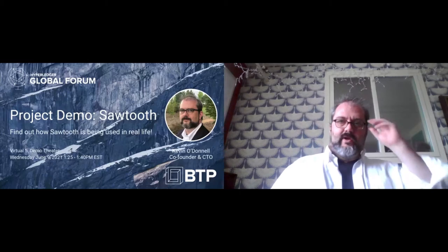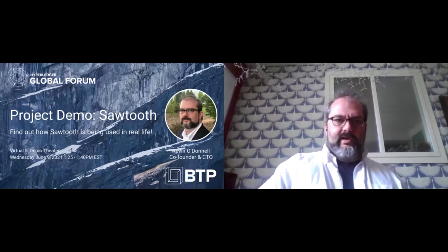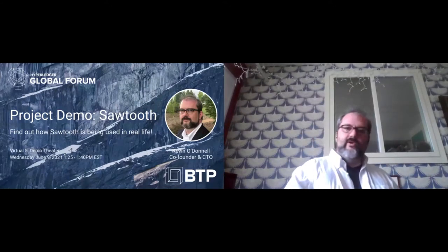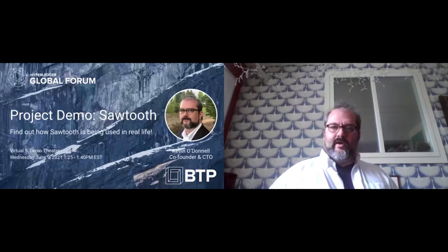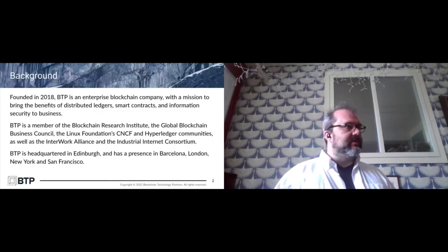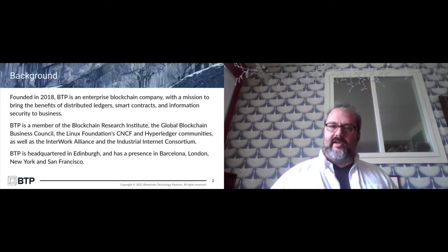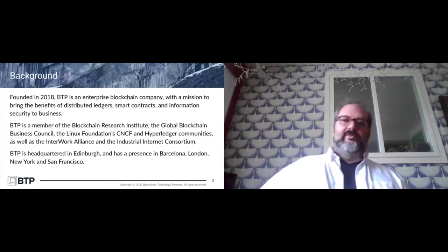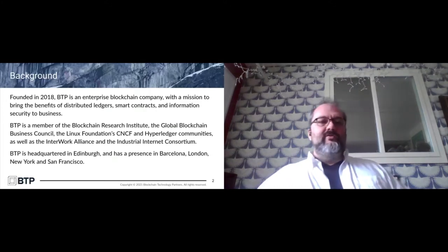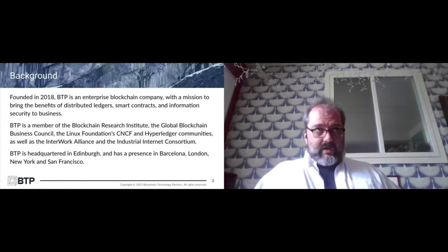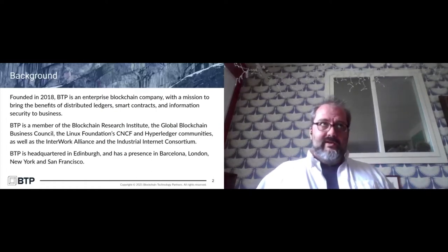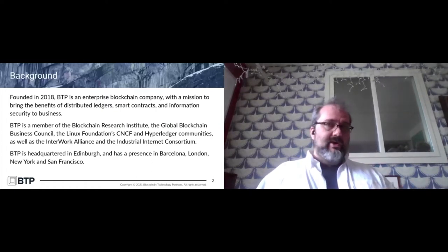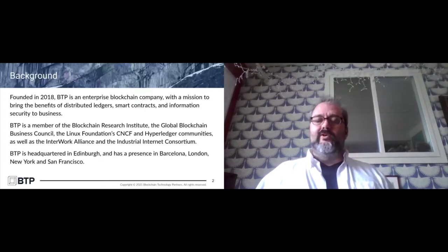We're here today to show you and talk a bit about our company, just to introduce ourselves, and then talk about what we're doing with Sawtooth and doing for our customers. A few slides to start with, nothing too tedious. A few years ago we founded BTP. The main goal of BTP is to bring to commercial practicality the technologies of distributed ledgers, smart contracts, and information security to business—not just to provide it and develop it, but make it practically usable in an everyday context.